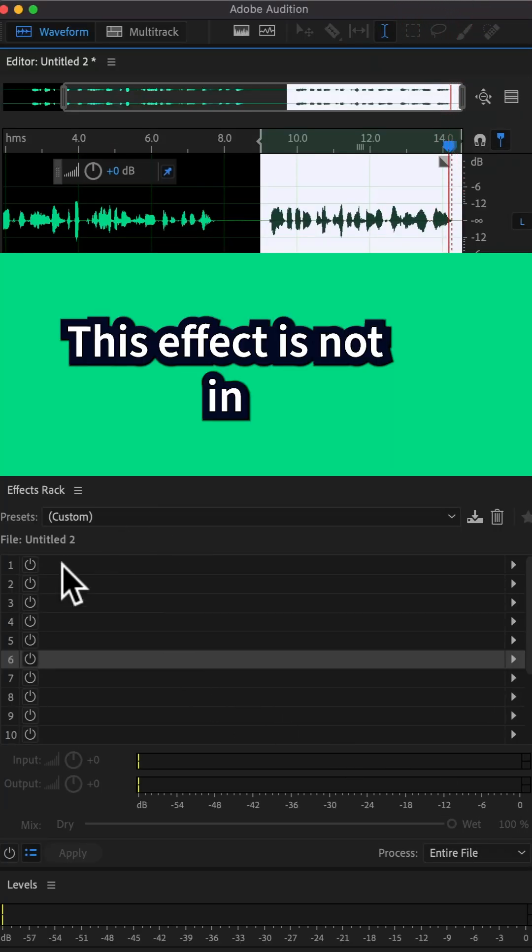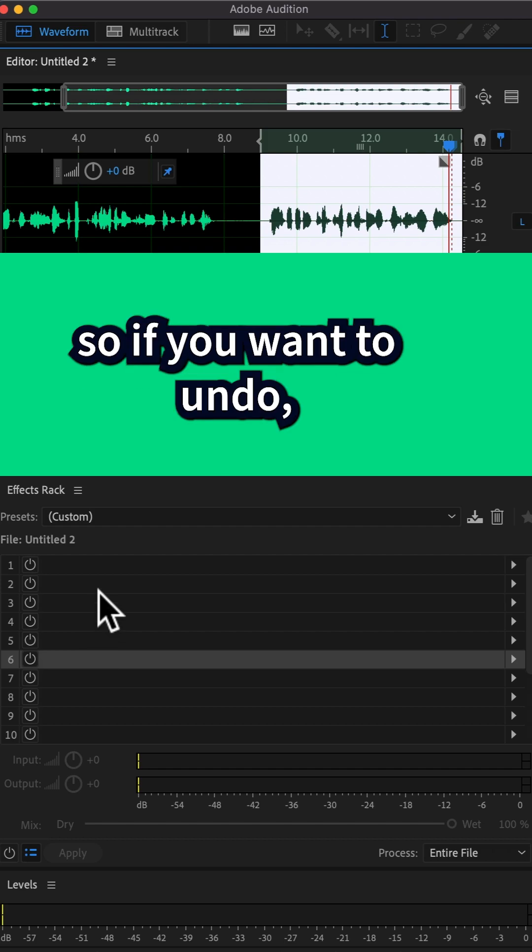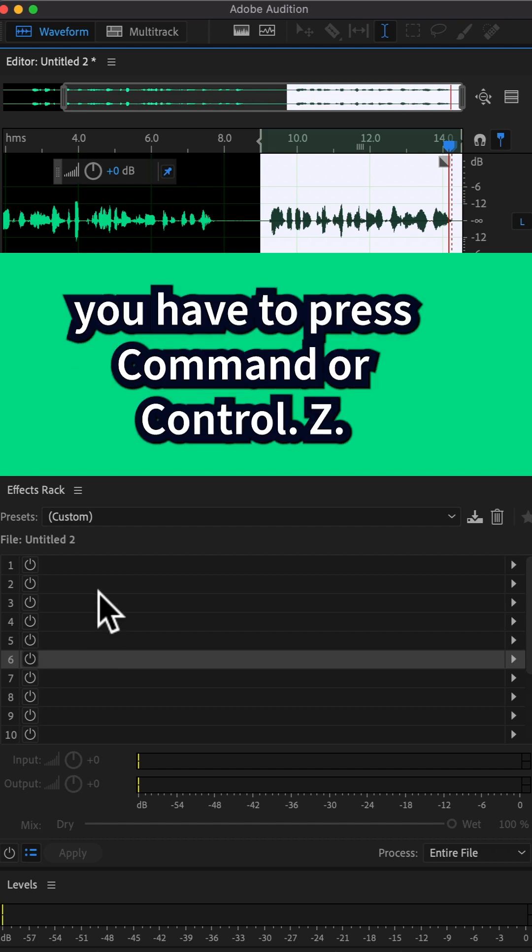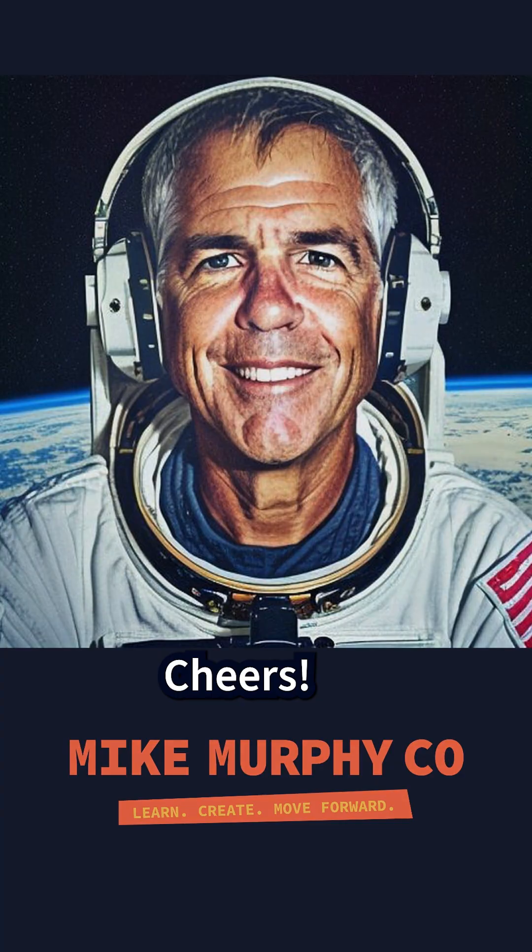This effect is not in the effects rack. So if you want to undo, you have to press command or control Z. Cheers.